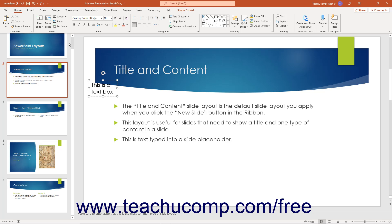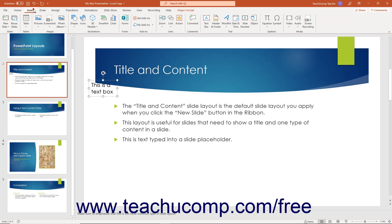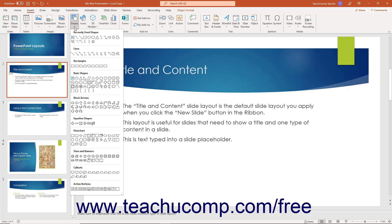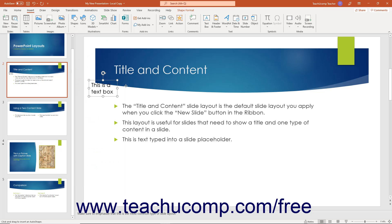To insert a shape into your slide, click the shapes button in the illustrations button group on the Insert tab of the ribbon. Then click the shape to add from the drop down menu of choices. Then click and drag over the area in your slide over which to place the shape.